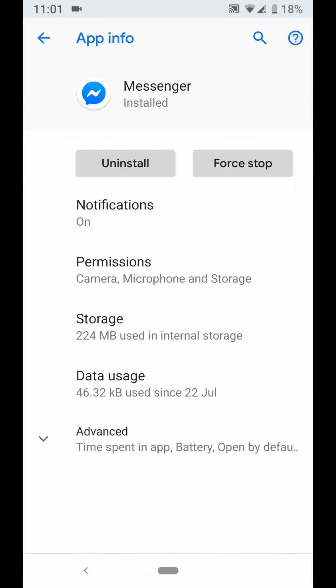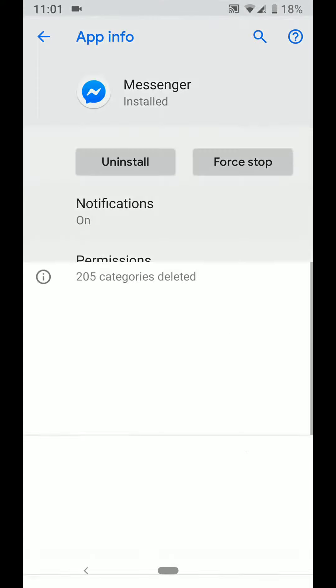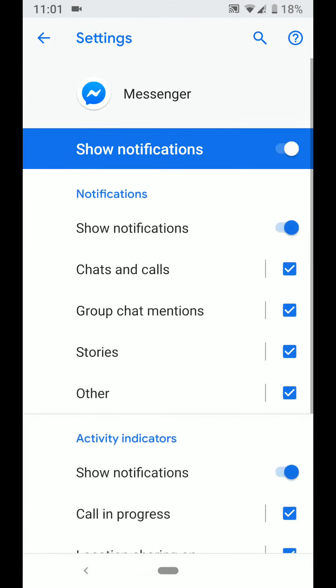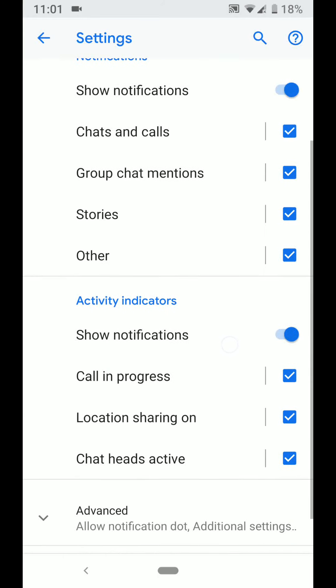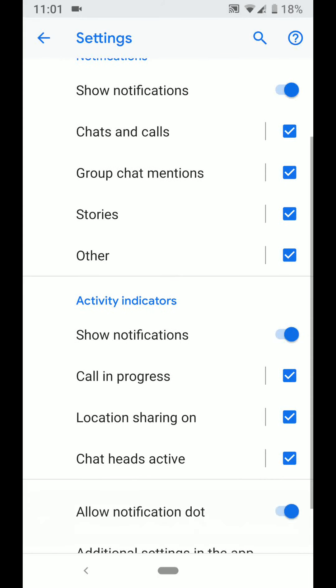Tap on notifications, scroll up and tap on advanced. Now turn off the button next to allow notification dot.